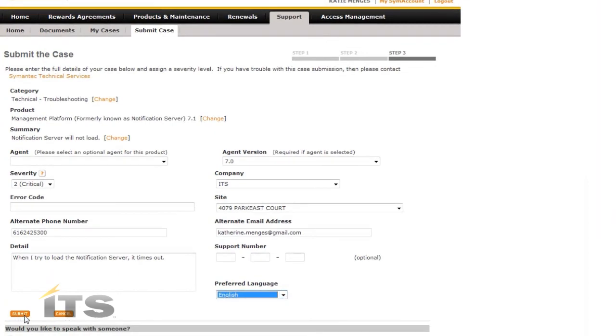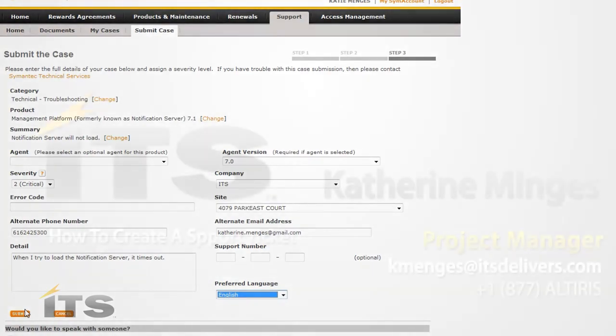And then we'll just go ahead and we can submit this case, and you will get a confirmation email letting you know your new ticket number.